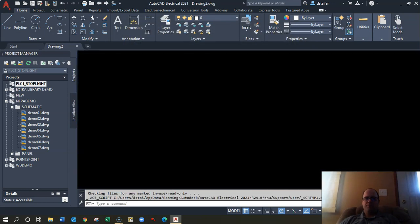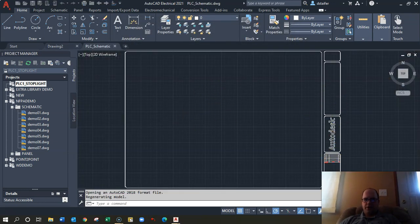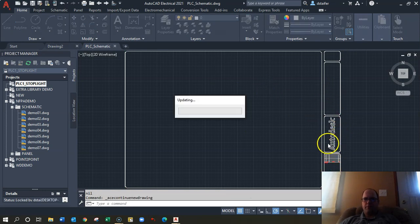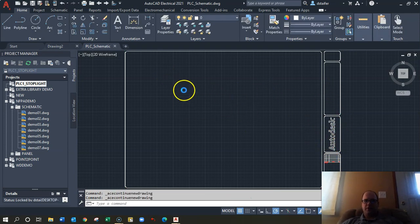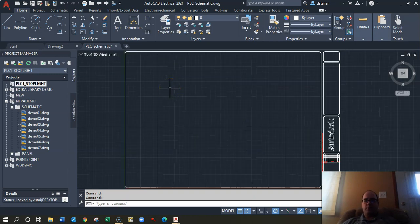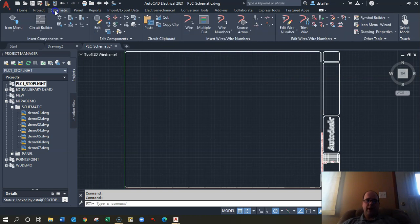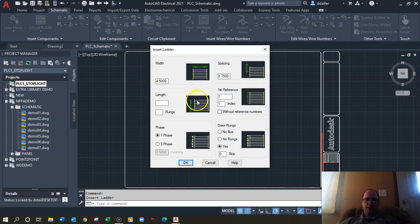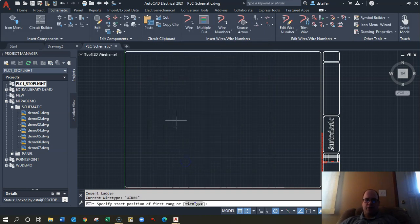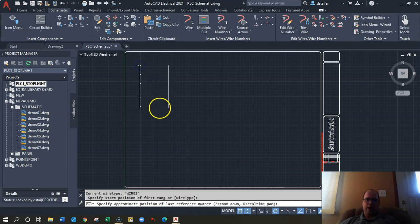Now you've got the nice AutoCAD Electrical setup with the title block that you can edit. What we're going to do is a simple stoplight schematic. Go up to the Schematic tab in the ribbon, go to Insert Ladder, select single phase, keep the spacing at 0.75, hit okay, and draw the ladder.